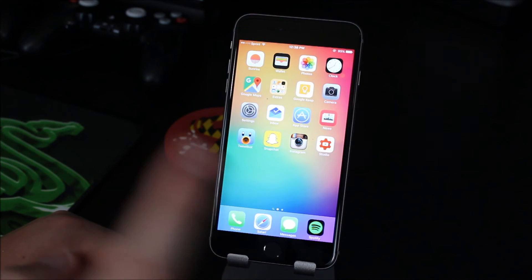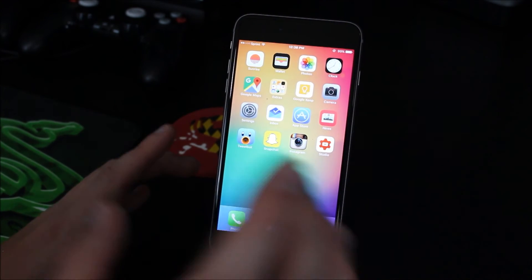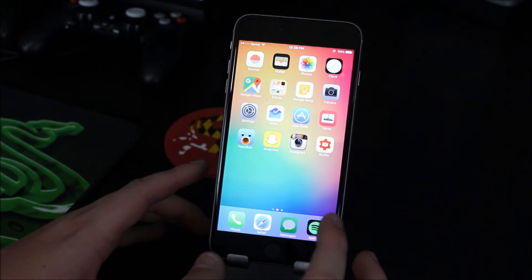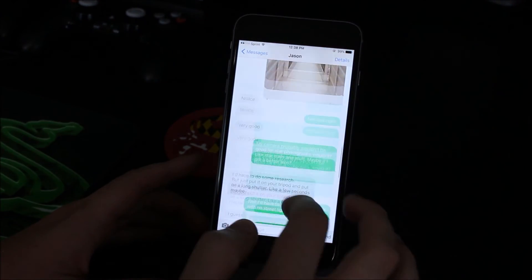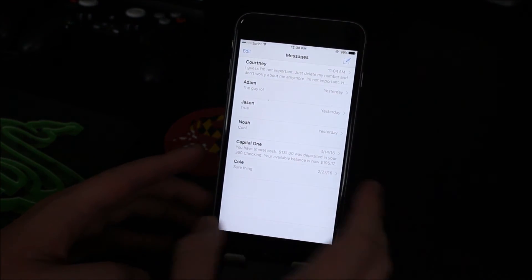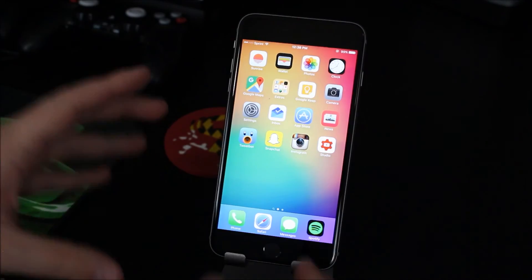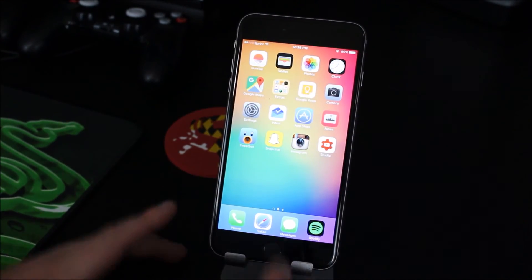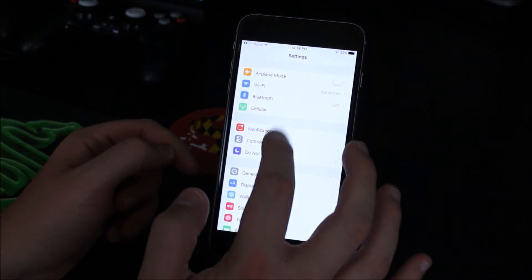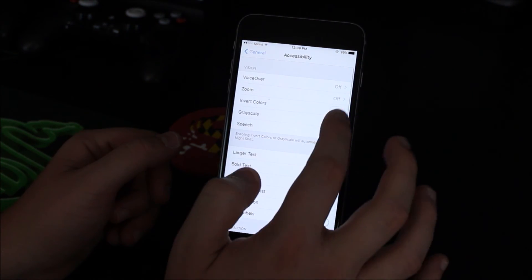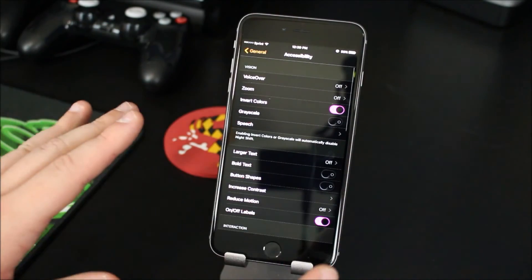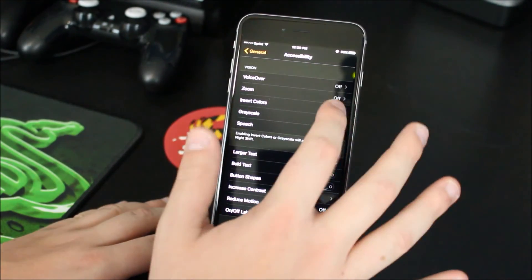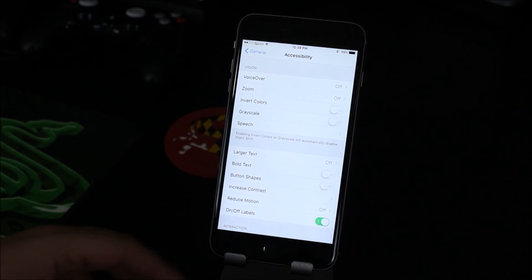One thing I would really like in iOS 10 though would be a dark mode. So say like in your messages app like this how it's got the white background and what not. Well I would just have in all your apps have a black background you know in the settings here you can go into general and go to accessibility and go to invert colors and it's kind of looks like this but without the inverted colors like the regular colors but without the inverted you know what I'm saying like a black background I just would love that to use.